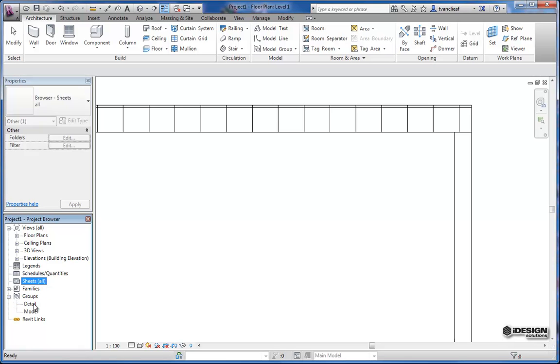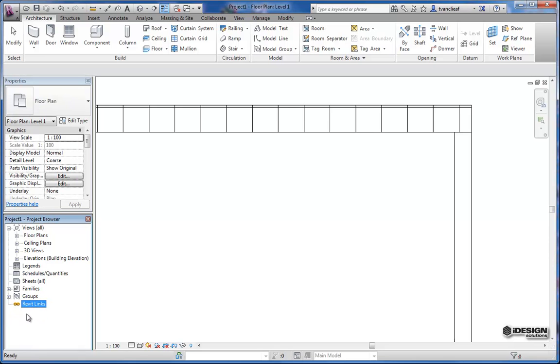And then you can import groups, different models, detailed views, and also your Revit links. Which are previously conceived Revit models that you're linking to say this project that we're working on right now.